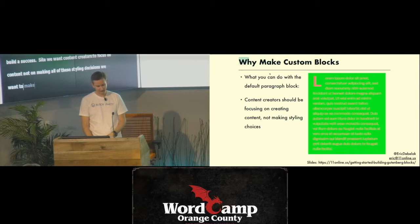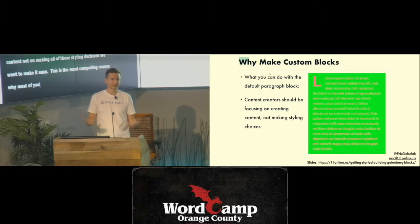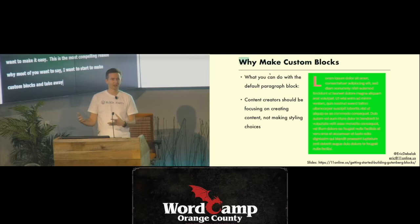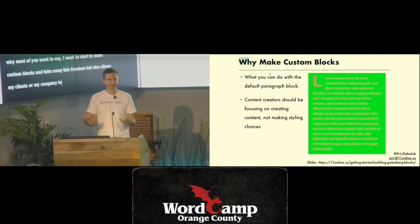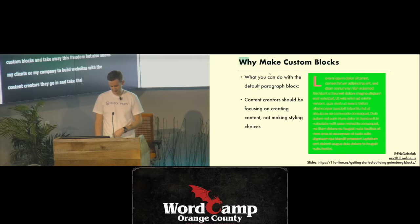What we want when we build a successful site is content creators focusing on creating content, not on making all these styling decisions. We want to make it easy. This is the most compelling reason why most of you will want to start making custom blocks — blocks that take away some of this freedom, but allow content creators to go in and make content without worrying about styling.